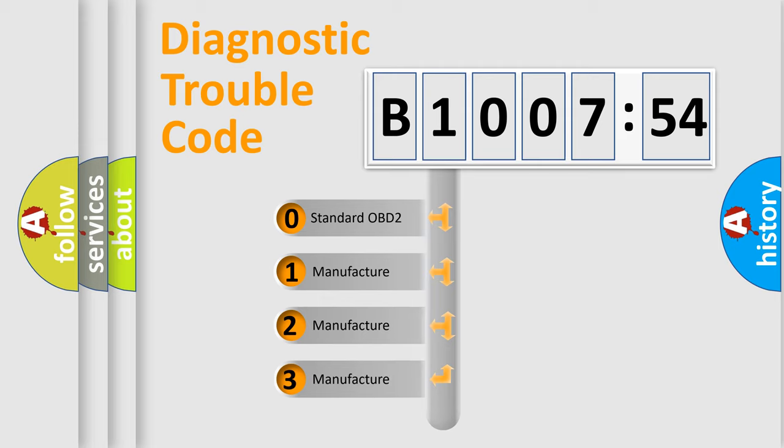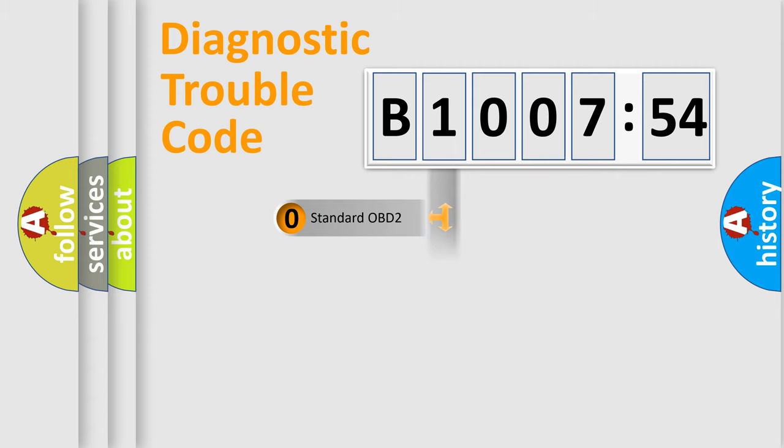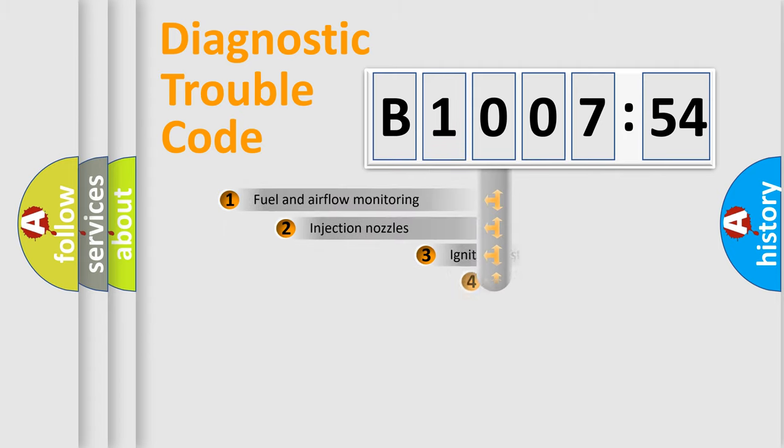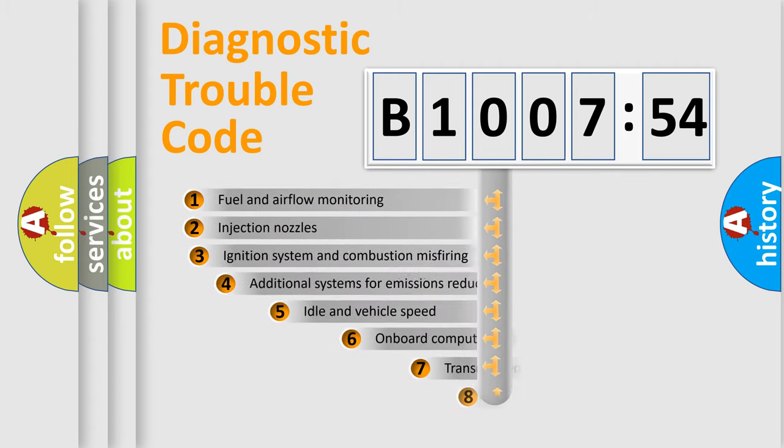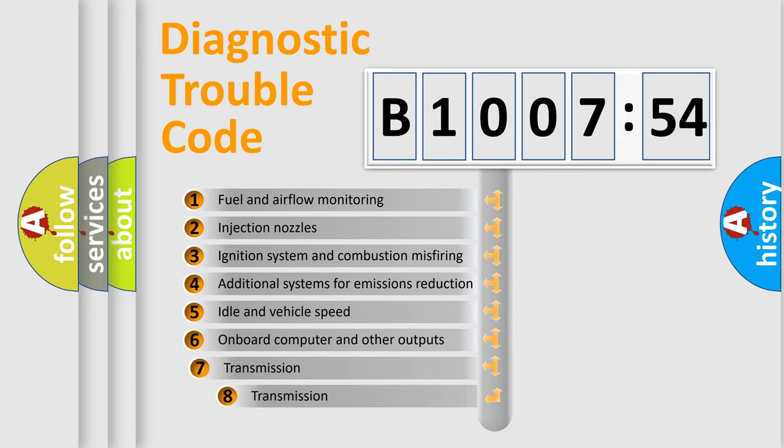If the second character is expressed as zero, it is a standardized error. In the case of numbers 1, 2, or 3, it is a more prestigious expression of the car-specific error.